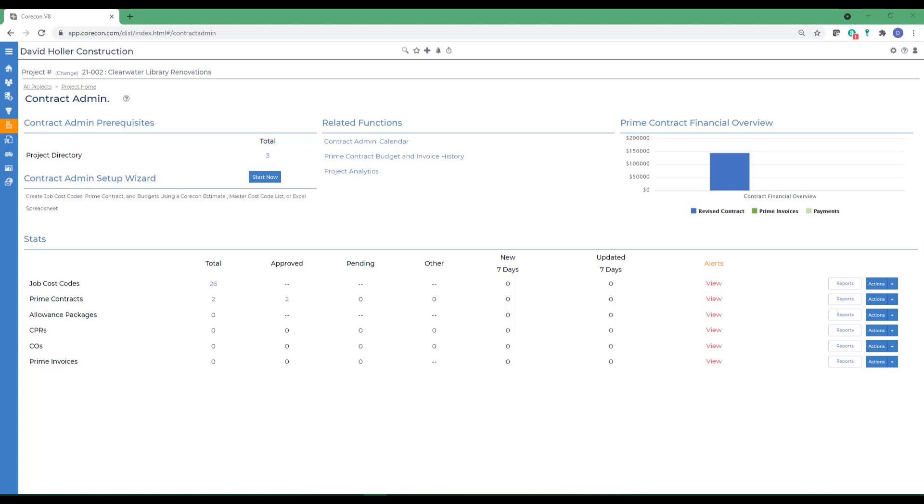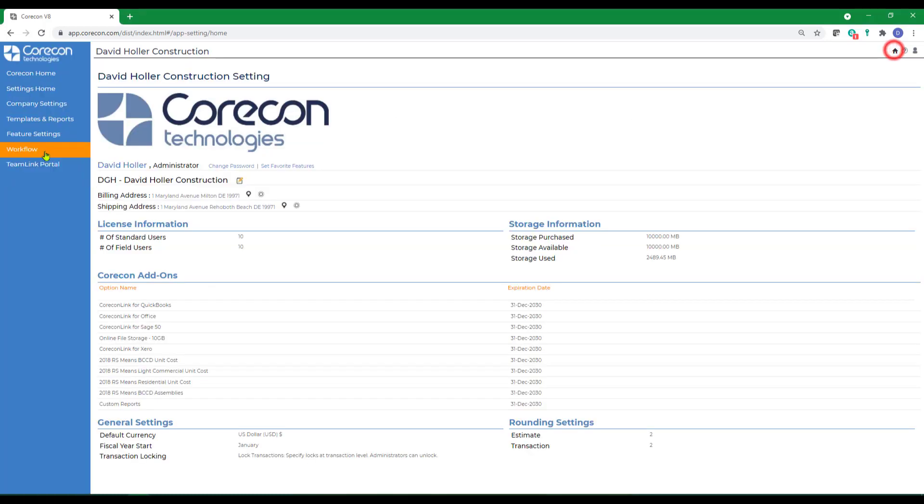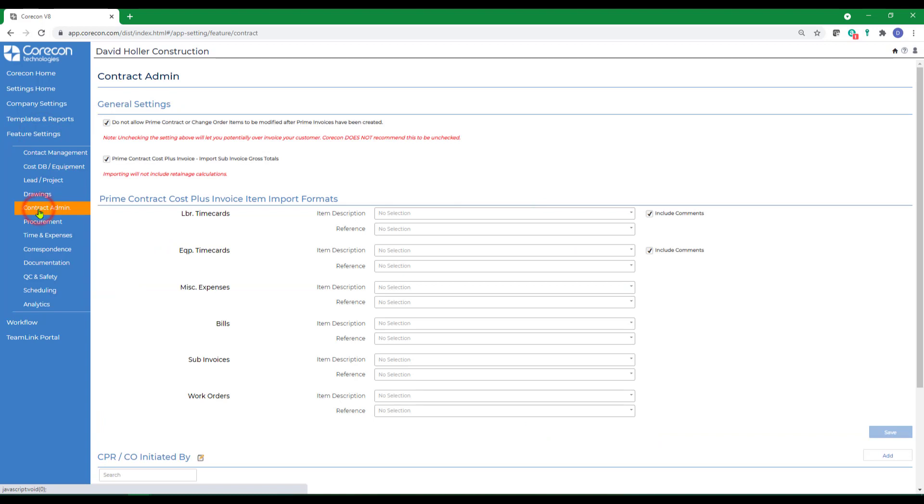There are also several settings in the global settings section of CoreCon regarding the contract administration module. Let's go to global settings, which is this small gray icon at the top right hand corner of your display, and then down to feature settings and contract admin.